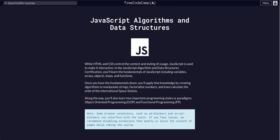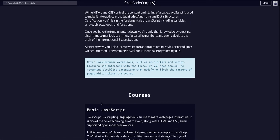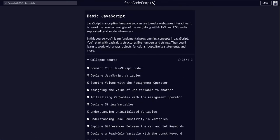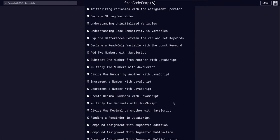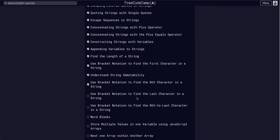We are once again going through FreeCodeCamp, JavaScript Algorithms and Data Structures, and we are learning basic JavaScript. We're on challenge 36. So let's go on challenge 36.